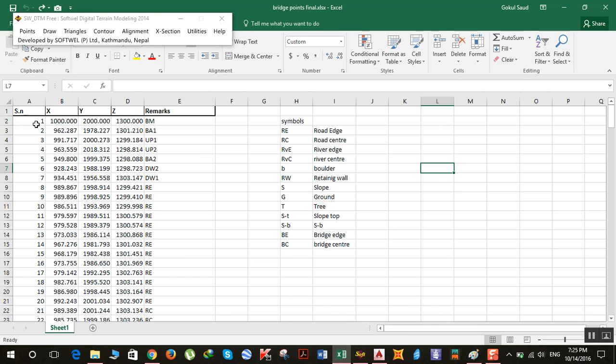Then open your data in Excel. First, you need to plot only the central line points. If it's a river, you have to upload the central line points of the river, and if it's a road, you have to plot the central line points of the road alignment first.